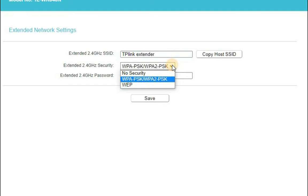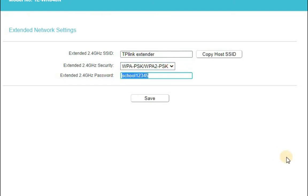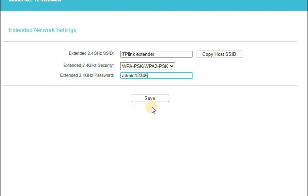Okay, and the password, we want to change the password, we can change the password here. Let's say one two three four five. Okay now save it.